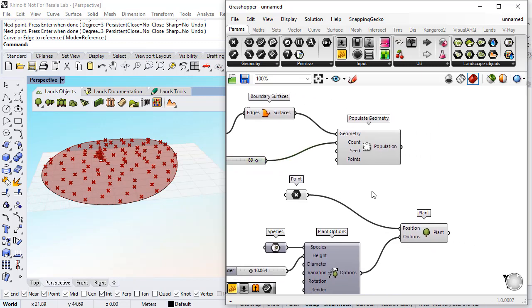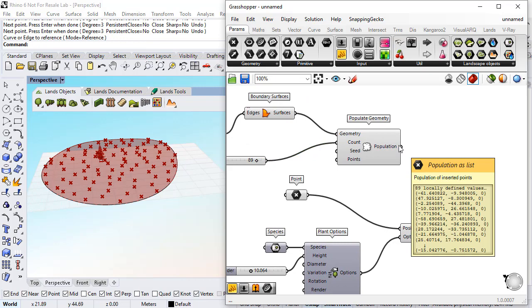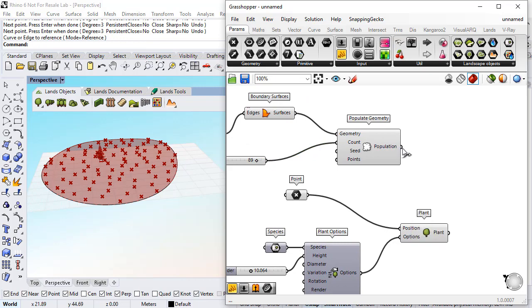Now I just need to connect these points with the position of the plant.